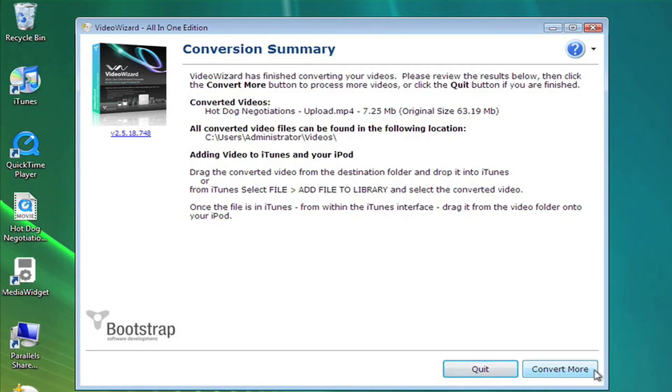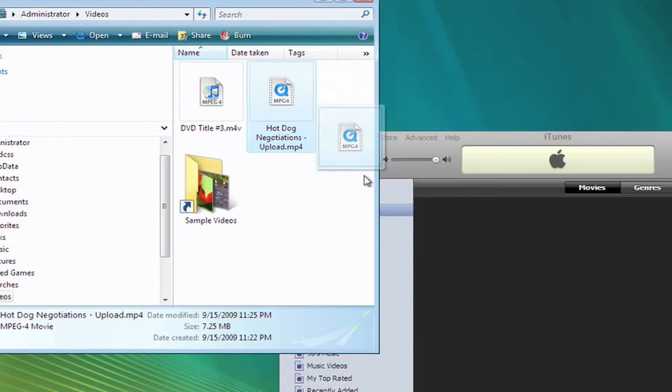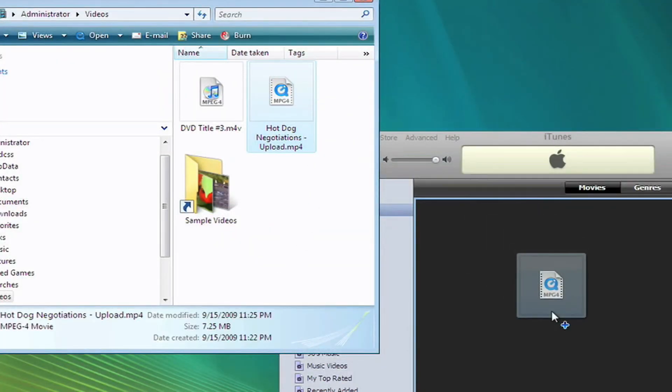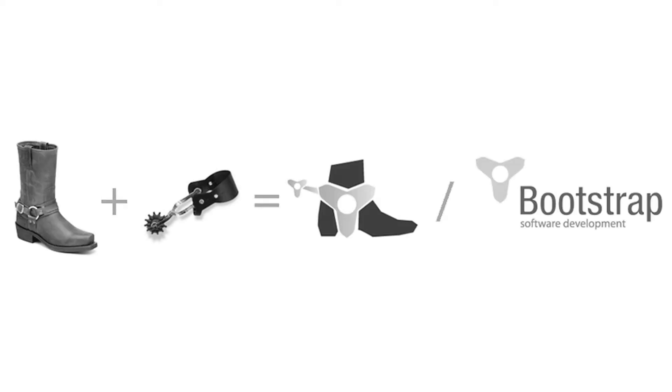Once VideoWizard has converted your video file, you need to move it to your device or application, like iTunes. Simply drag the file from the destination you chose to save the file to, to the open application that syncs with your device.